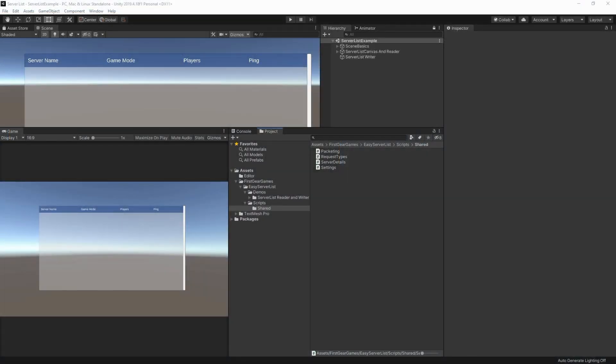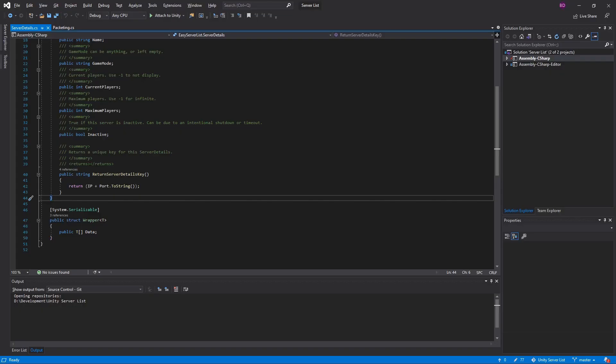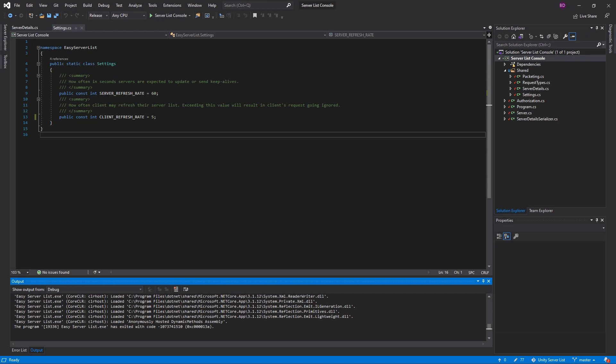Welcome to my quick tutorial on using my server list project. This is going to be a very quick and rough tutorial because I plan on making better ones down the road. The server list is a way for your hosted servers to all populate on a server list which will be displayed to the client, so the client can easily pick from all of those servers and join whichever server they want.